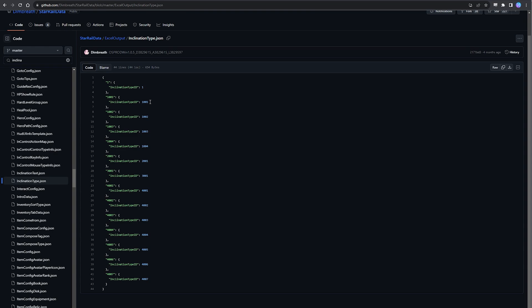So what we can see on screen here under inclination type are all the inclination type ID numbers with each type of response stored under a certain ID. For example, 1001 is hot-blooded, 1002 is pessimistic, 1003 is apologetic, 1004 is silent, 2001 is the echoer, and 3001 is the meaning of choice.